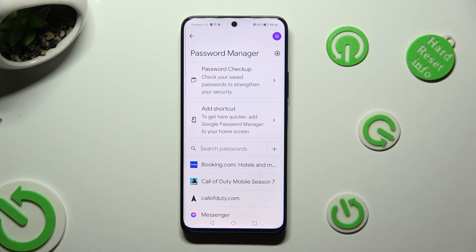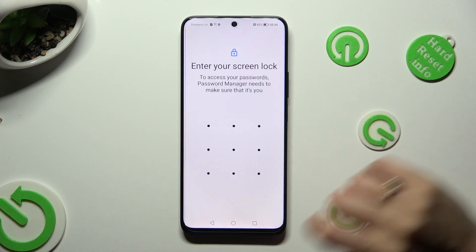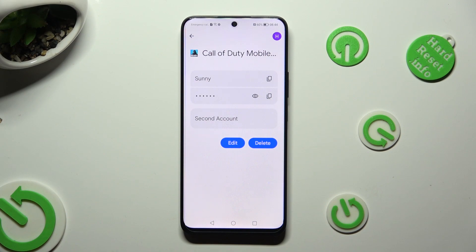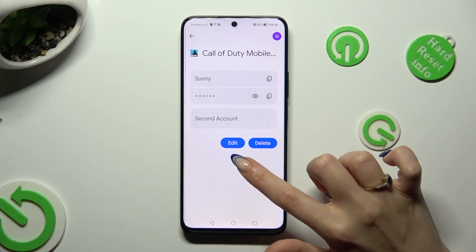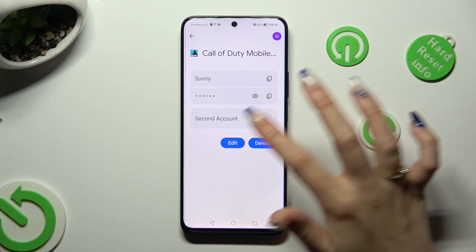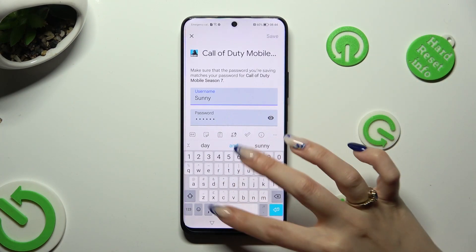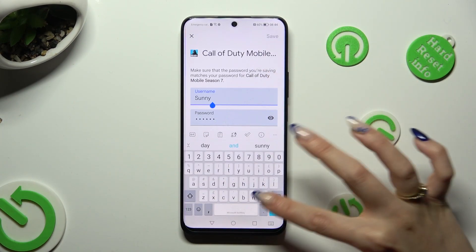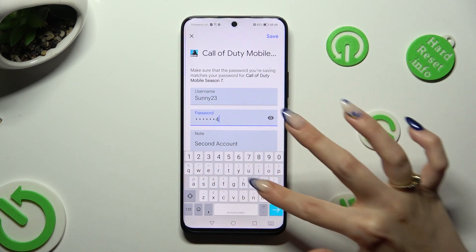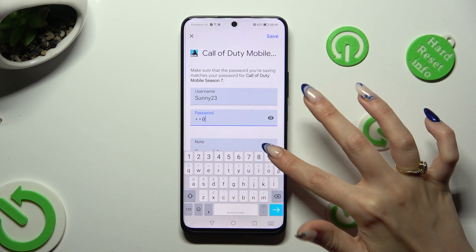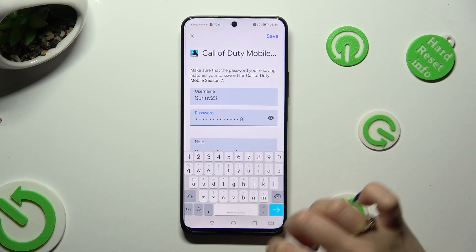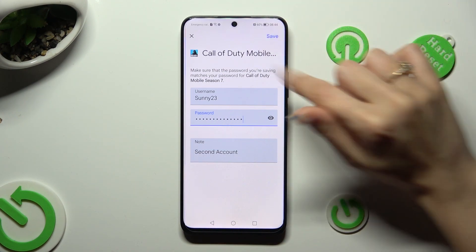Now just tap on one of your passwords that you wish to edit — in my case, my Call of Duty one. Enter your screen lock, hit the Edit button located next to the password, and make all the changes you want. When you're ready, hit Save at the top right corner to save those changes.